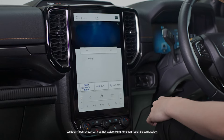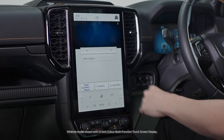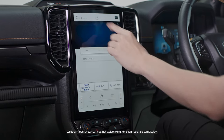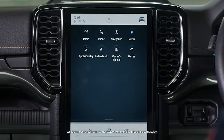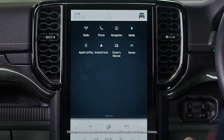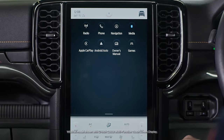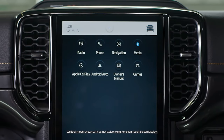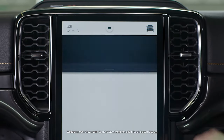Back on the main screen, the Apps button opens the App drawer. In here you'll find all the main Sync 4 apps, like the radio, phone and navigation.